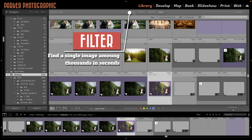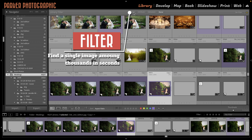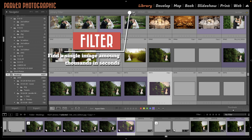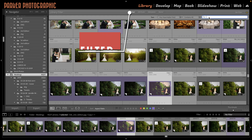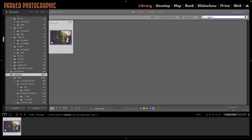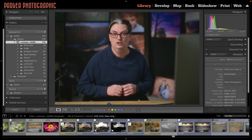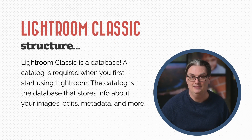It also allowed me to organize hundreds of thousands of images, and by doing so, I can find any photo I need within seconds. This is possible based on the structure of Lightroom, which is essentially a database.